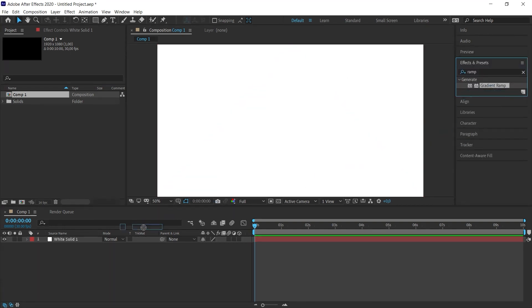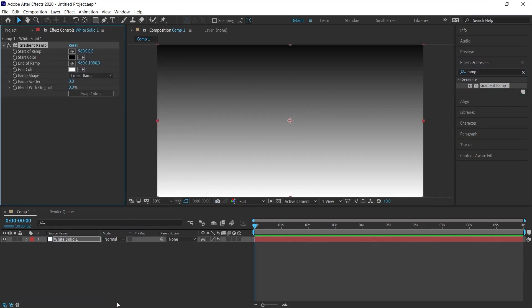I drag this effect onto the solid I just created. I immediately created a black and white gradient with the default settings. And of course, we change these settings.